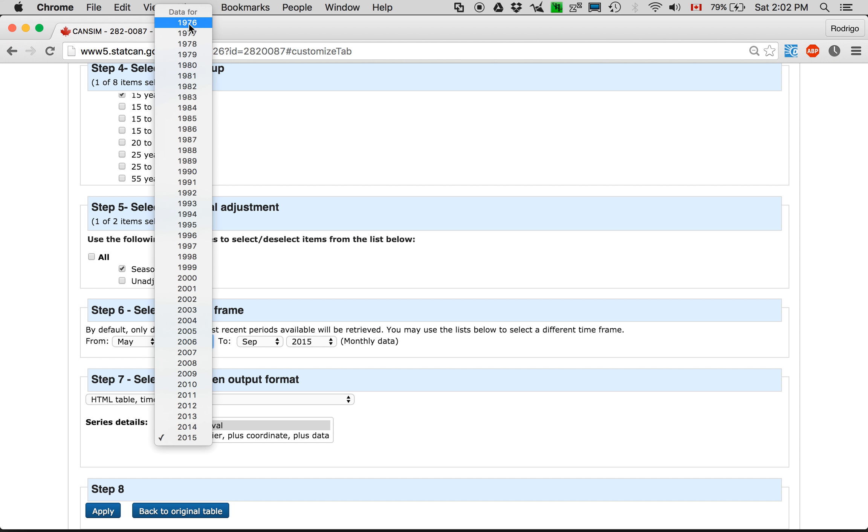I've seen other analyses of the same data that go from 1981 to like 2012, but I'm going to use all of it just so I'm not accused of being selective.